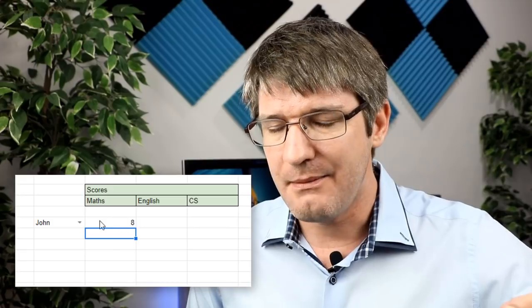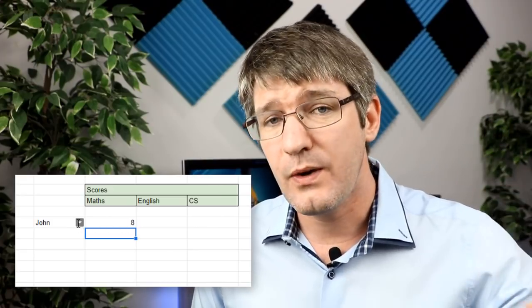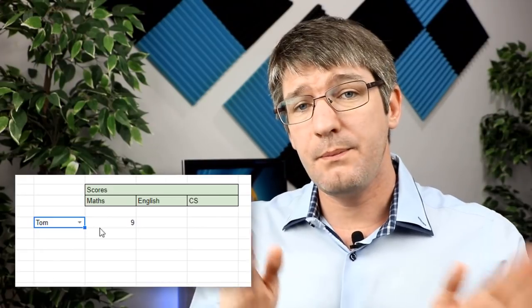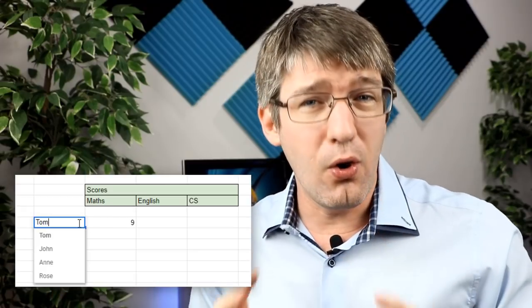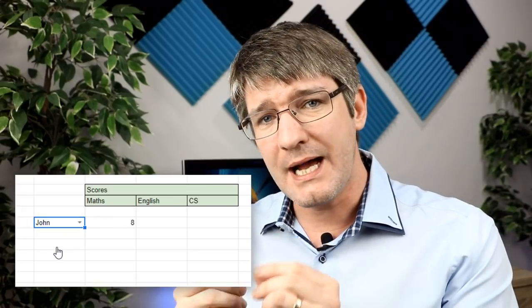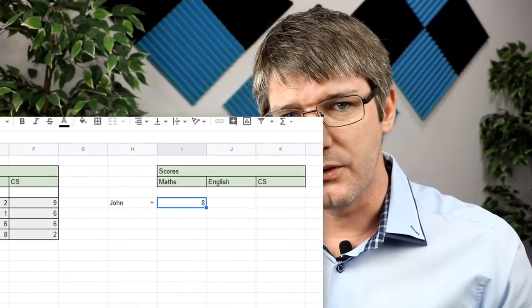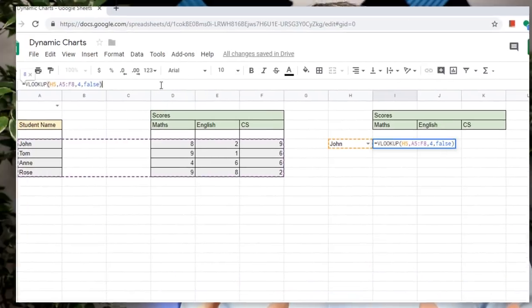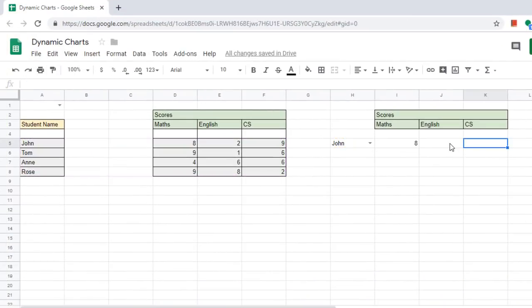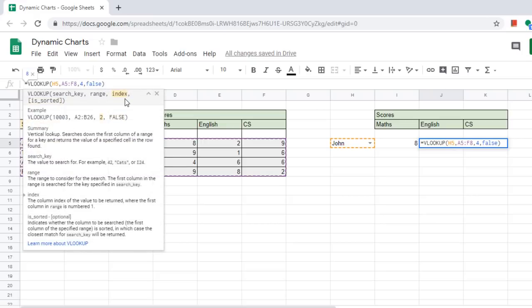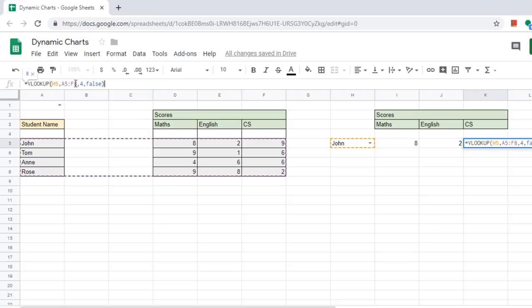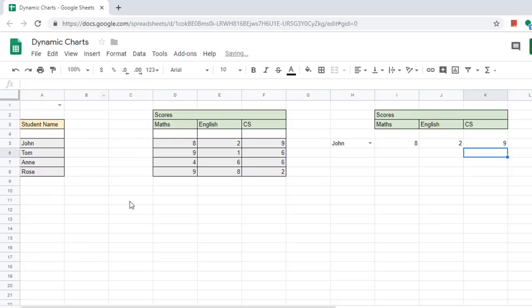Now select your first name and you'll see instantly the correct result shows up. We're going to repeat this three times. The only thing we have to change is our actual index column number. So if you remember, we have used four for maths, we're going to use five for English, and six for computer science. So go ahead and copy the function into the other two cells, and we now have everything we need to start creating our dynamic chart.